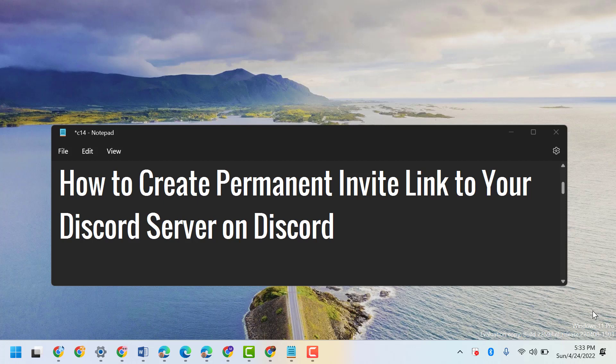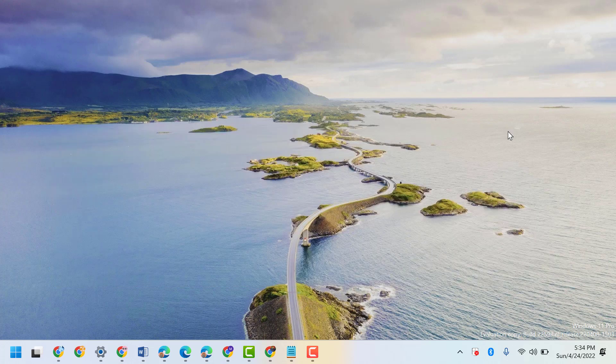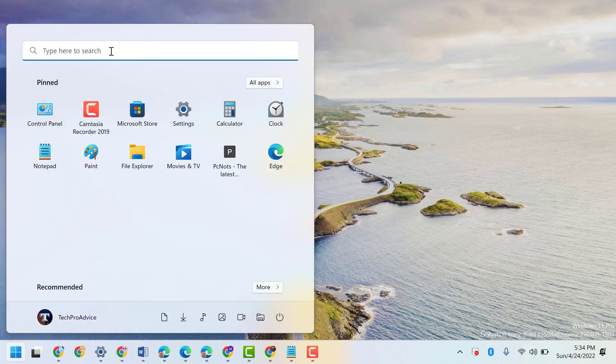Hello friends, in this video I will show you how to create a permanent invite link to your Discord server on Discord. So firstly, open Discord.